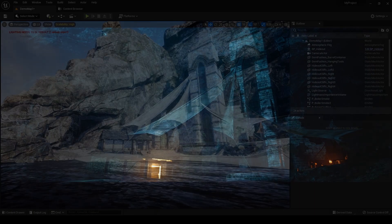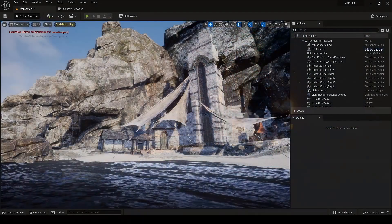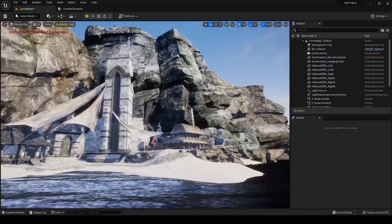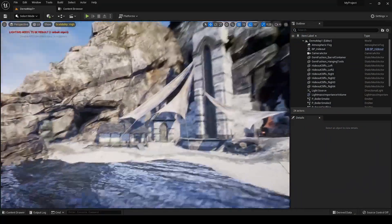I am using this environment from the Marketplace. You can download it from the link I have given in the description.